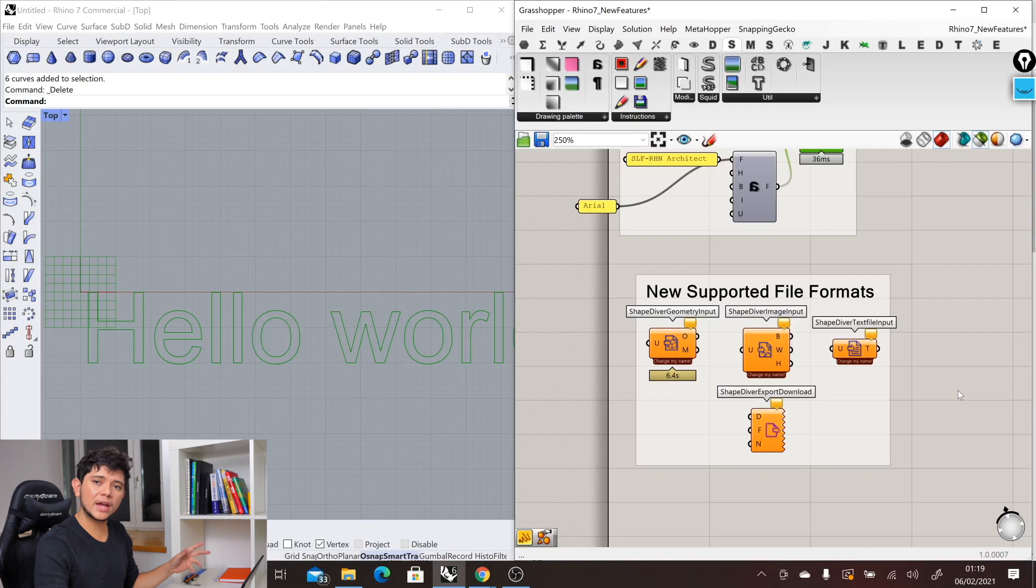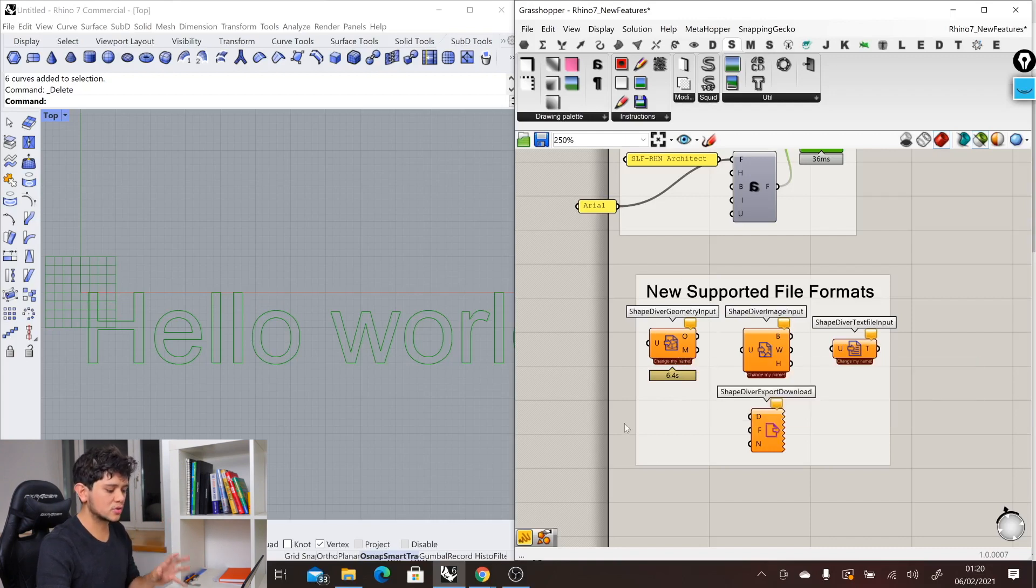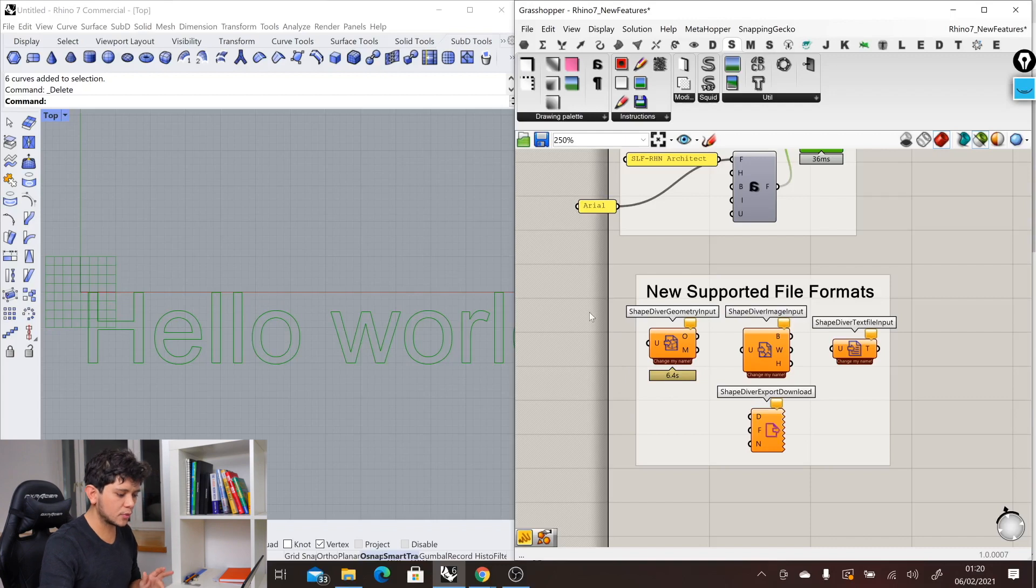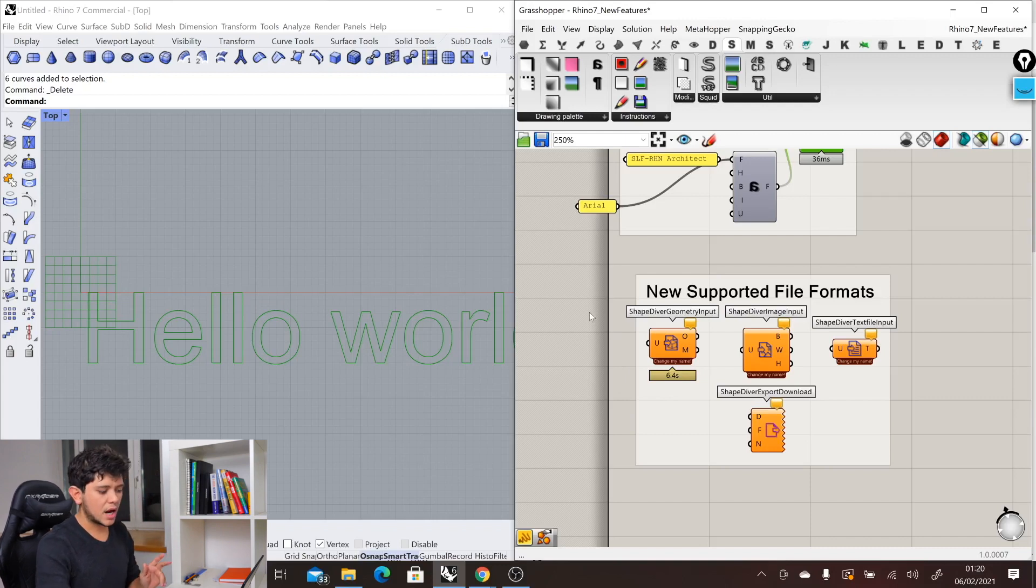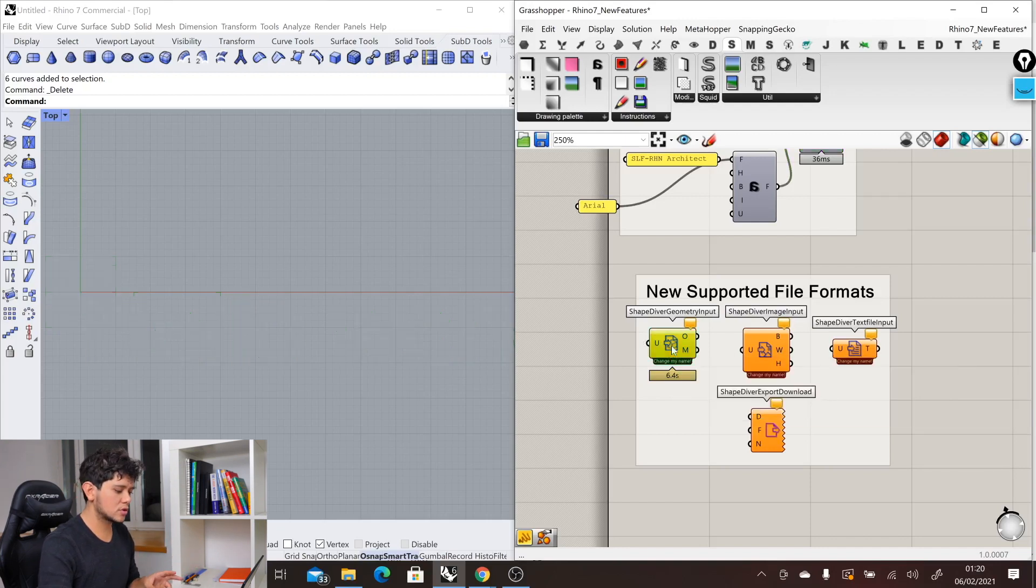Right now, we are limited to what our components let us do. The ShapeDiver geometry input, image input, and text file input allow us to import in a few formats that Rhino 7 supports.